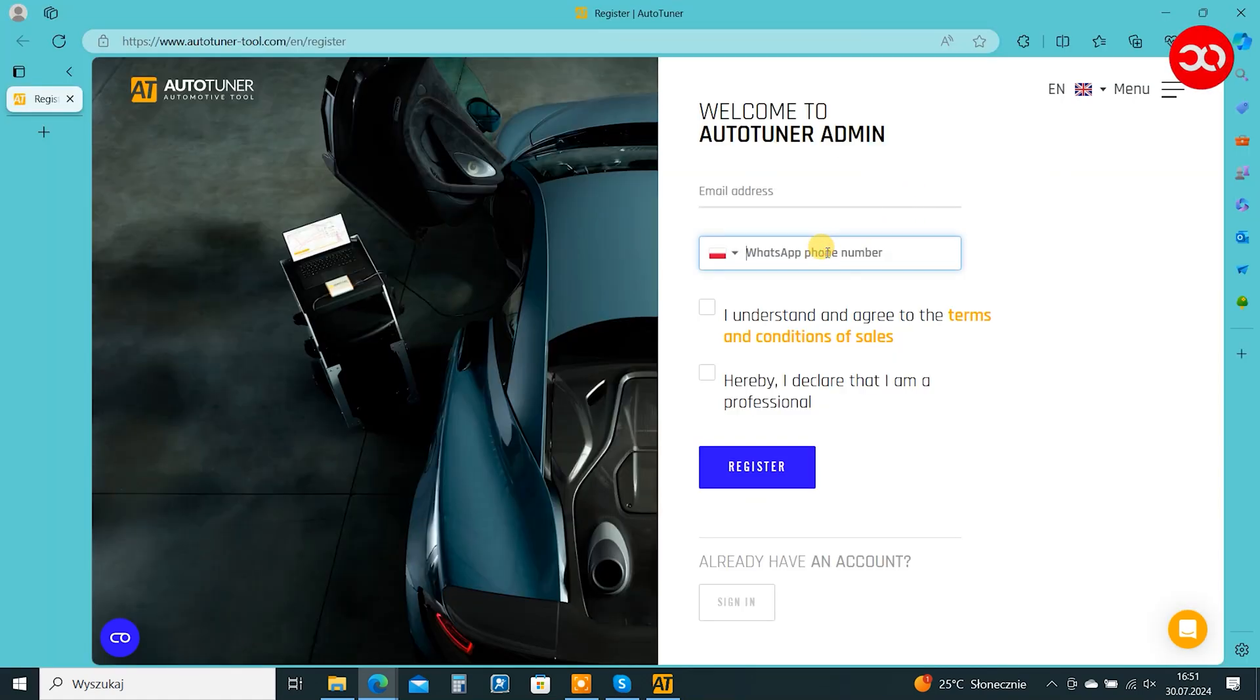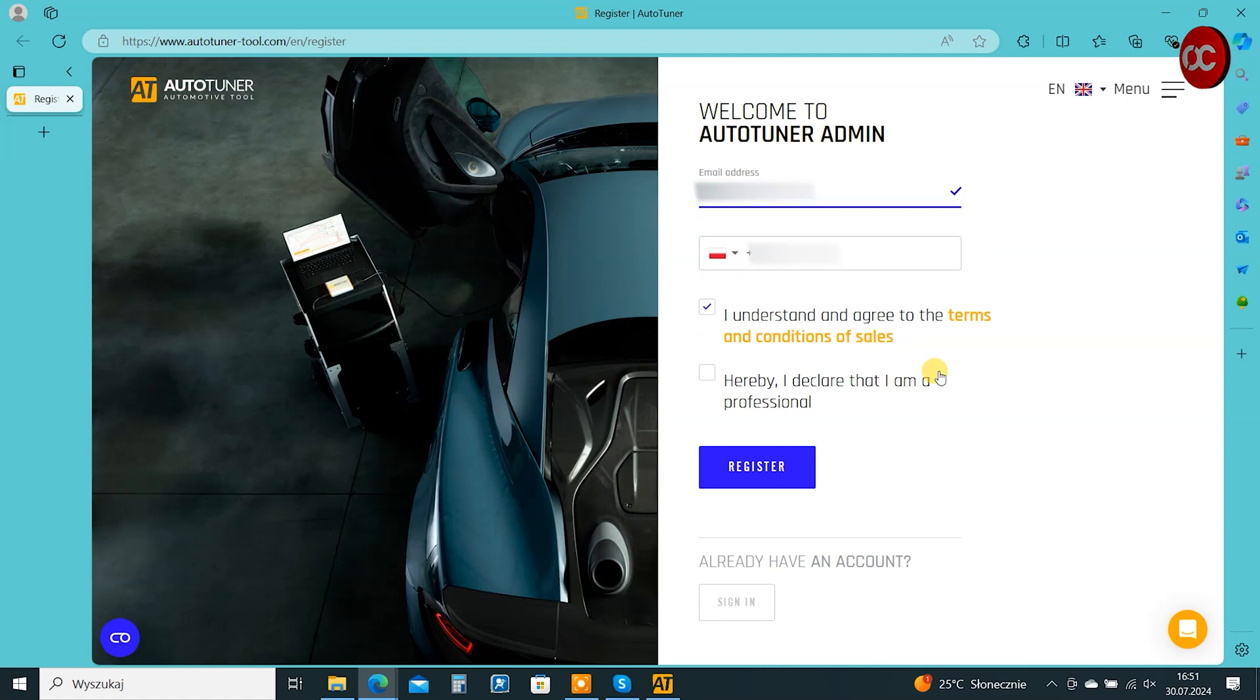Here we have to fill in data such as email and phone number. Confirm the conditions and click register.